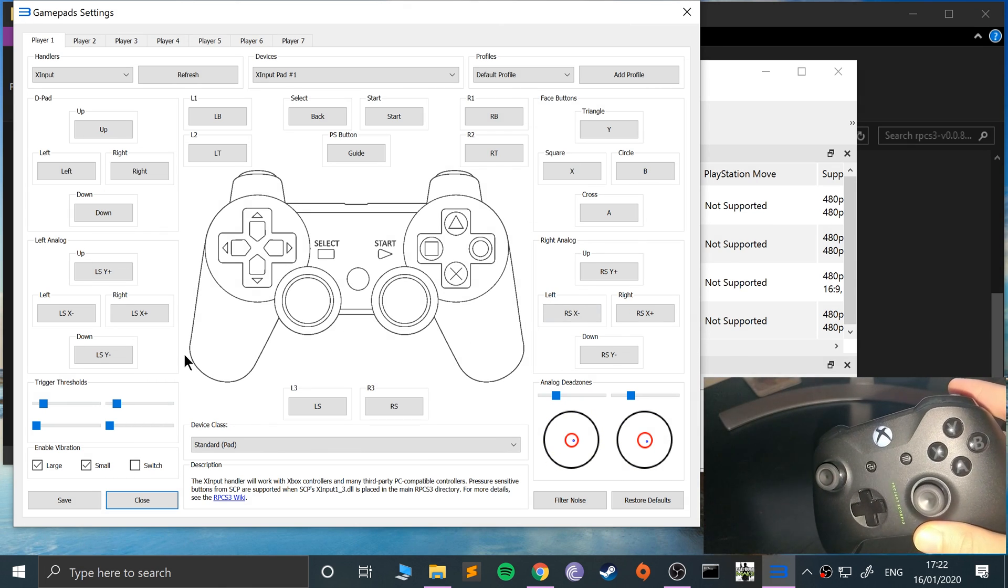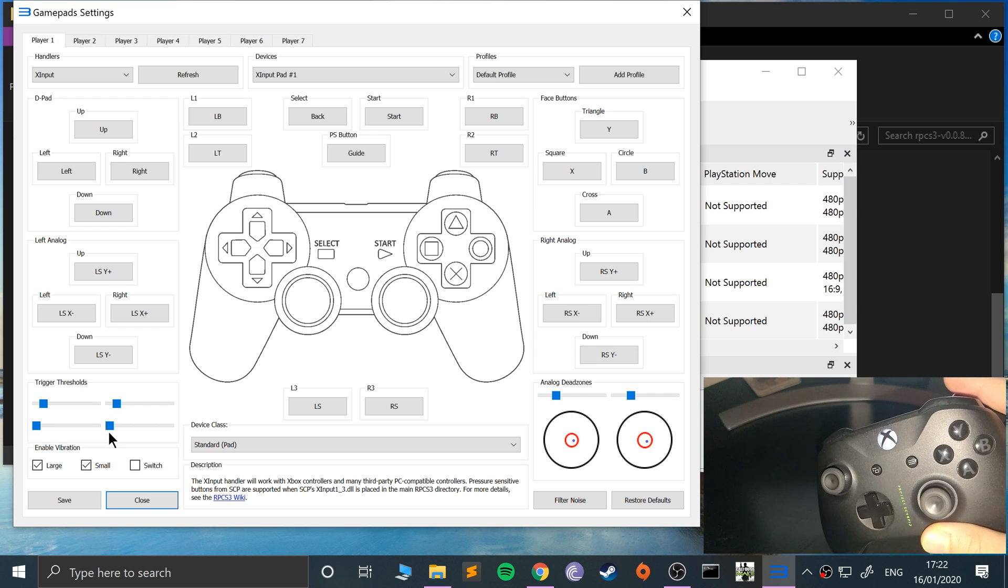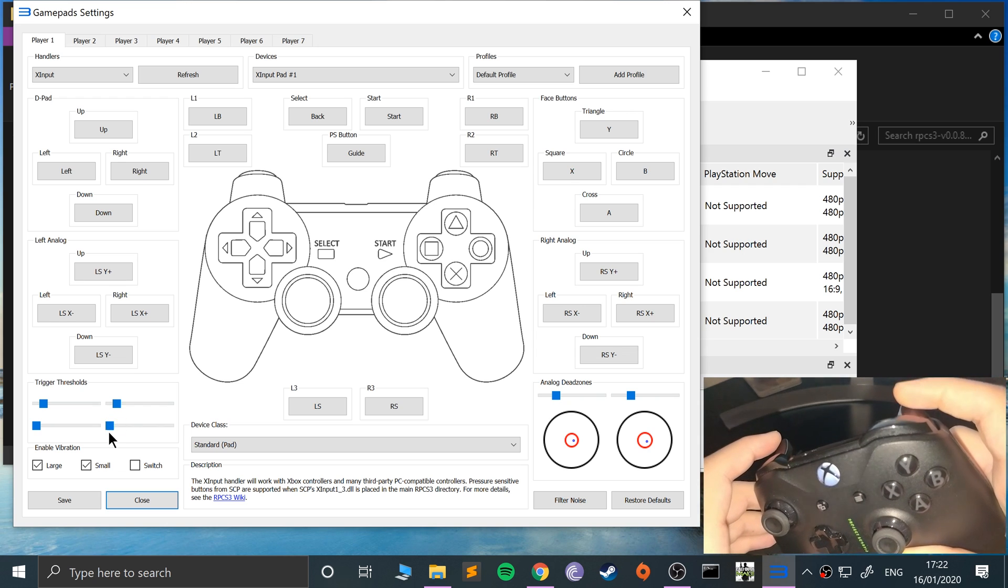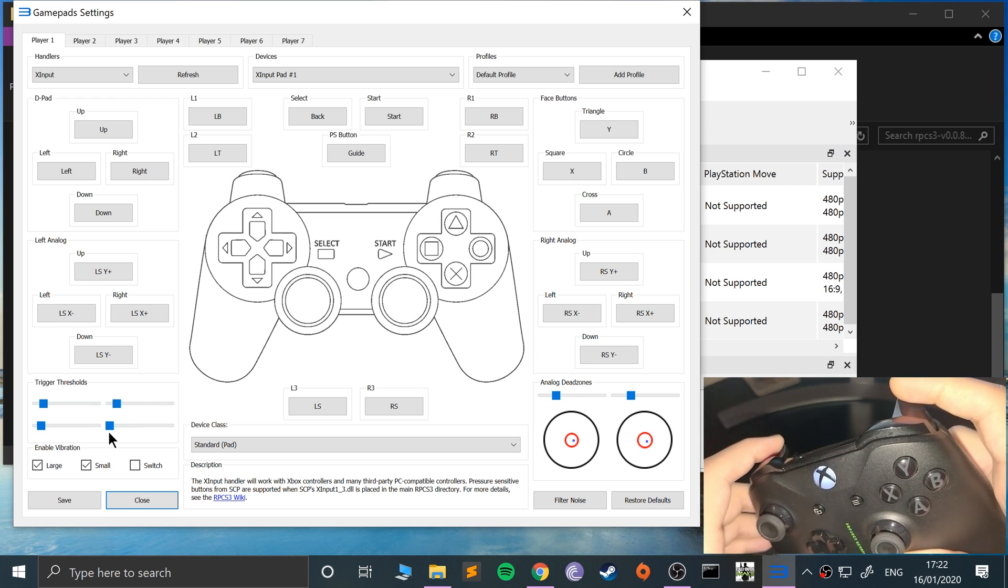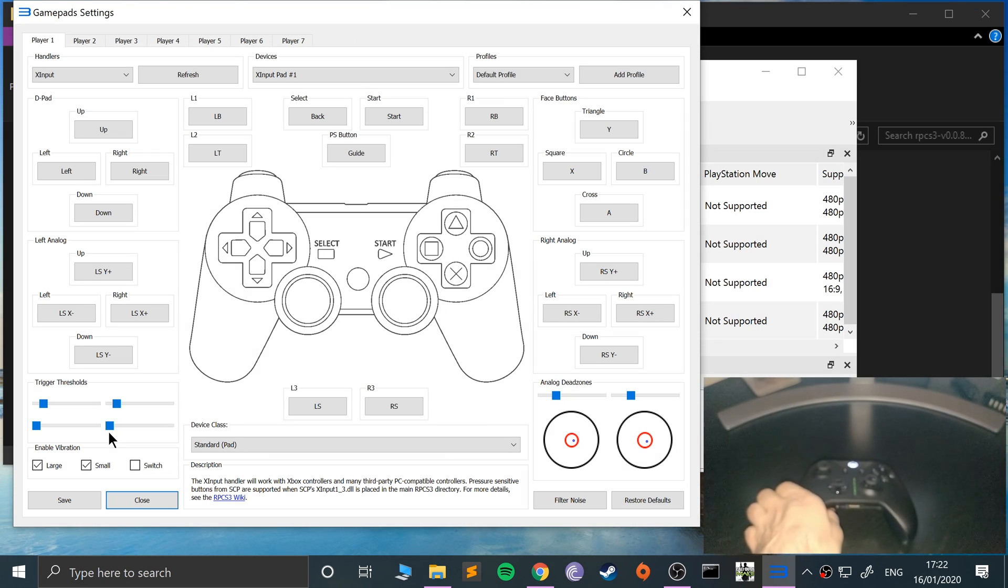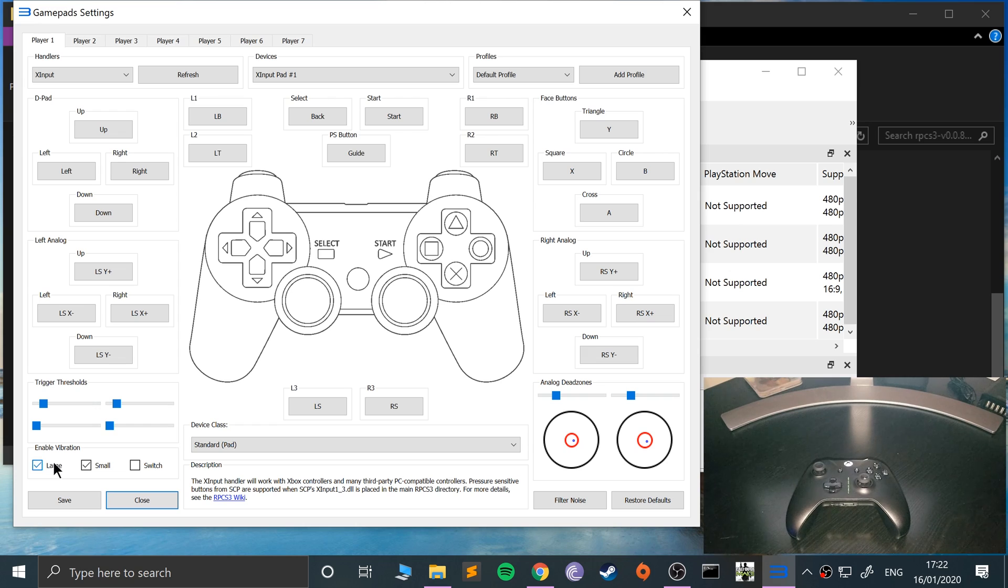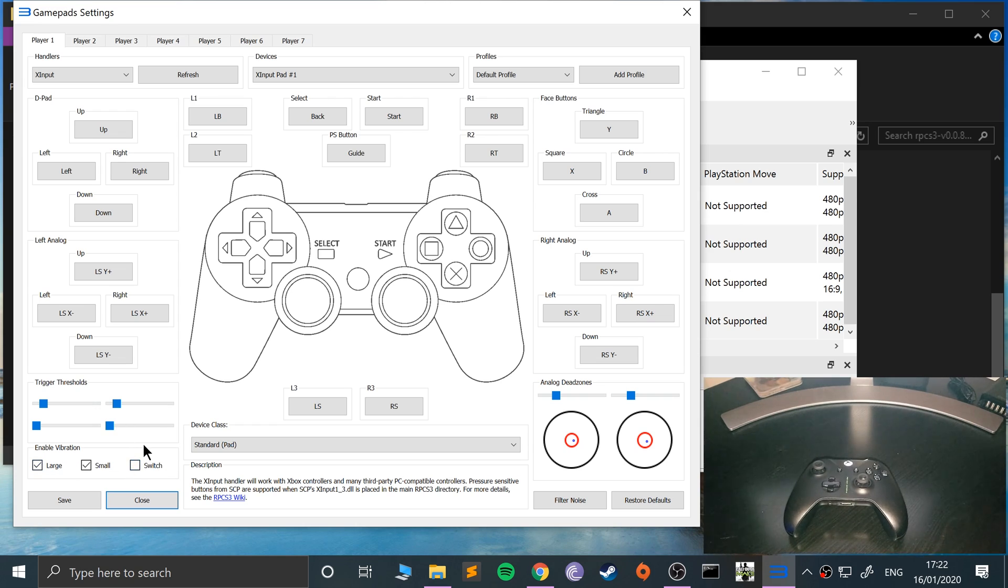And over here is the triggers. Like so. So yeah, so you can change the vibration. That's a small vibration on, large one on, and this is sort of switch mode. So switching between it, totally up to you what type you want.